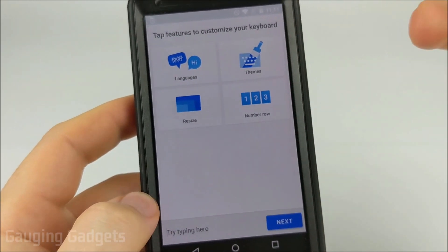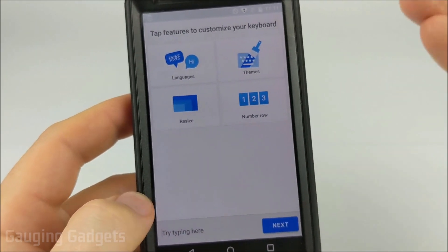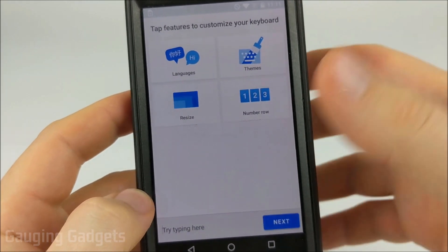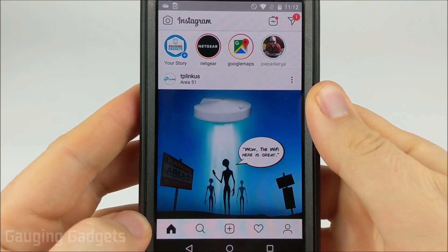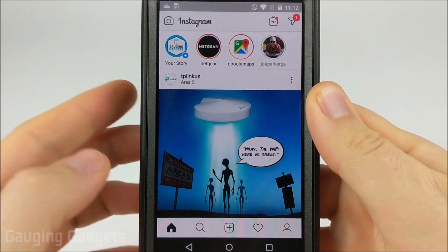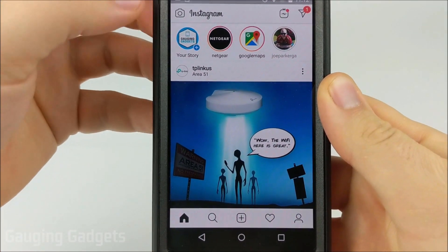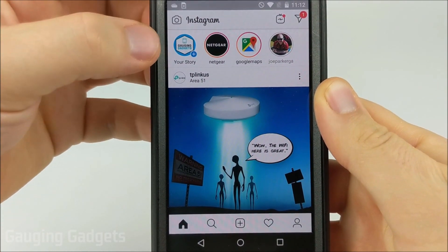You can go into the settings and customize it further, but that's all that we need to do. Now that we have SwiftKey installed, all we need to do is start creating a story.